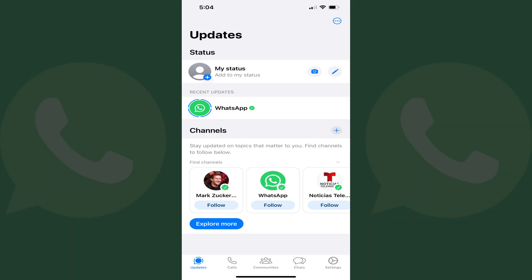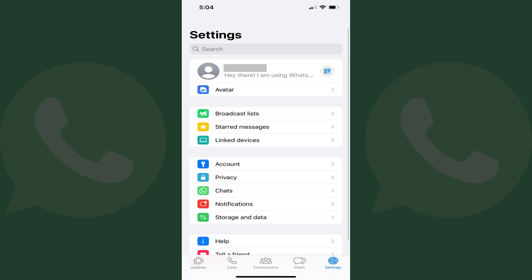Step 1: Open the WhatsApp app and then tap Settings in the menu along the bottom of the screen. Step 2: Tap your profile icon at the top of the WhatsApp menu.